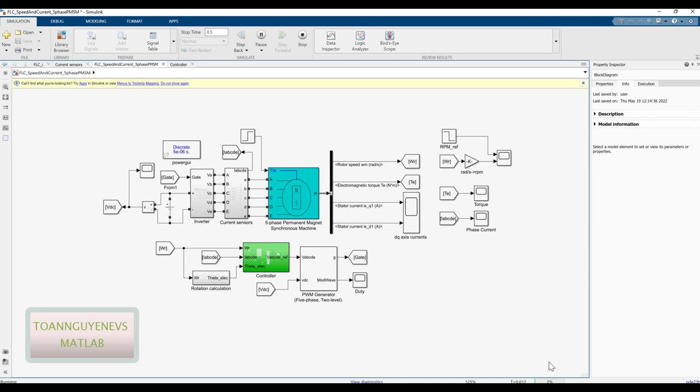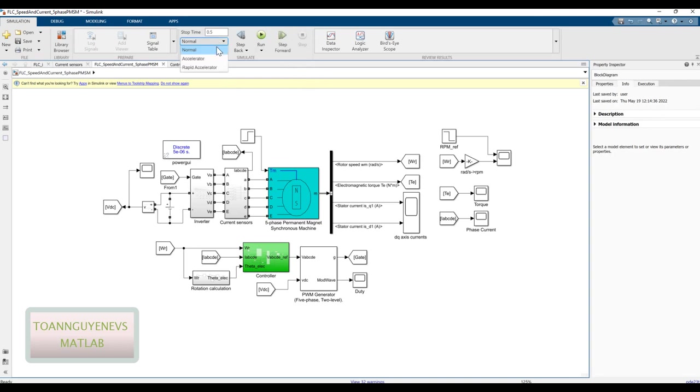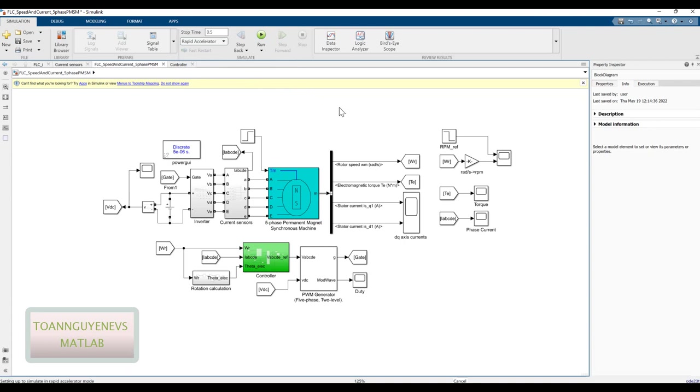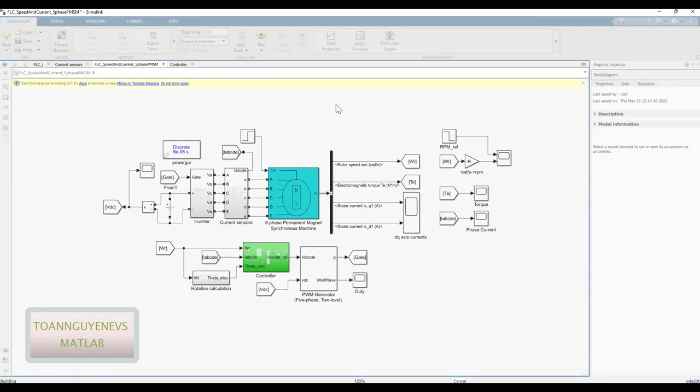It is too slow here so I will stop this simulation and I choose rapid accelerator and then run again. Yes, the process compiled.